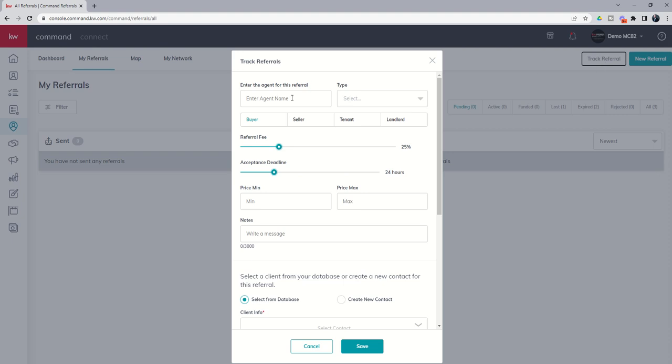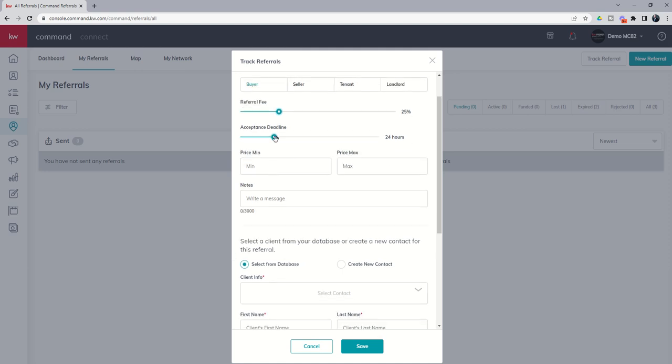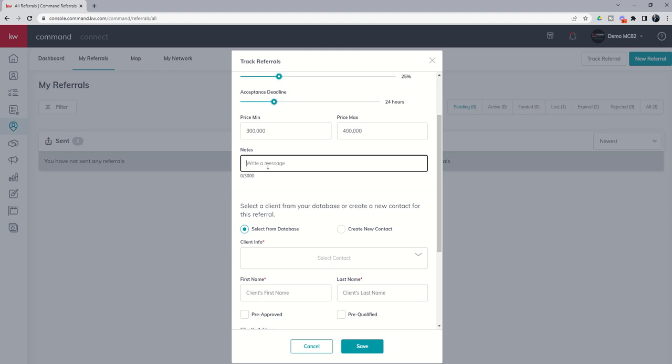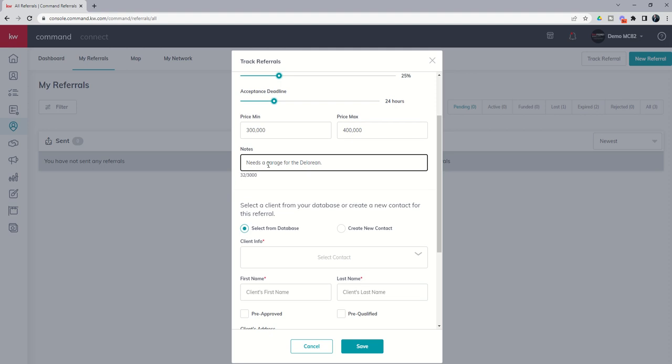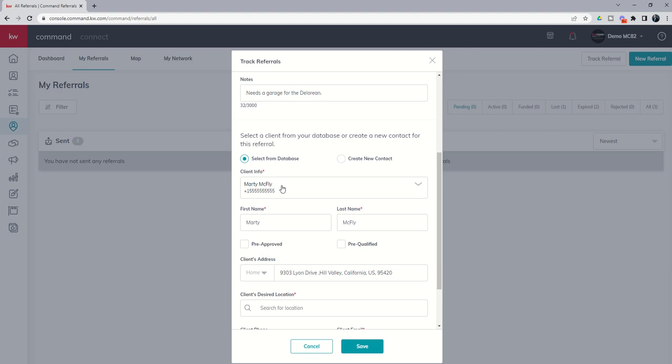Here's the agent for this referral. Let's just say Homer Simpson gets his license and he's going to send us an incoming buyer referral. He's asked for 25% and we've agreed. There's an acceptance deadline in here, although we're going to accept it immediately, so that doesn't really need to be there. Let's say that the buyer is looking for a house somewhere between $300,000 and $400,000. The note says needs a garage for the DeLorean, which might give you a clue on who the client is going to be. That's correct, we're going to go and look up our client, Marty McFly.